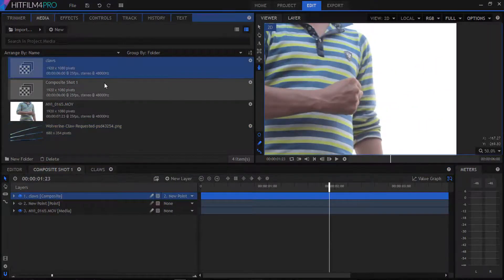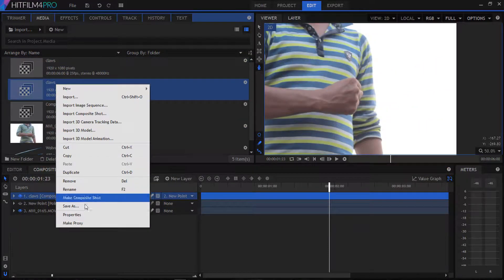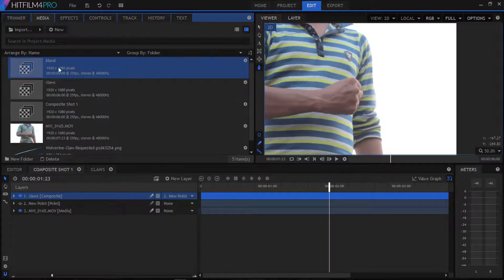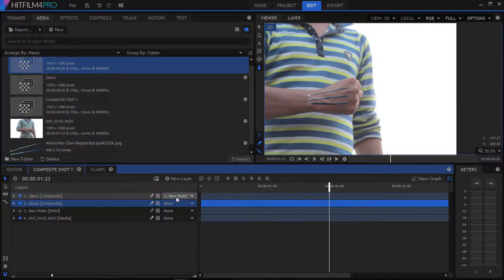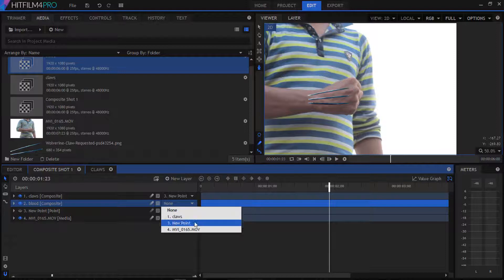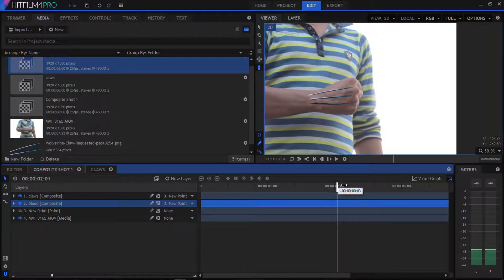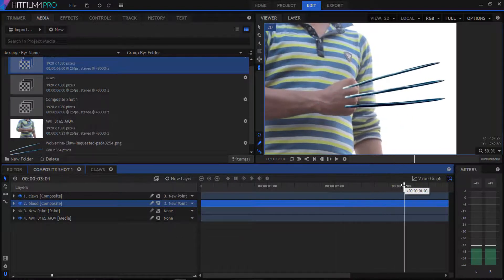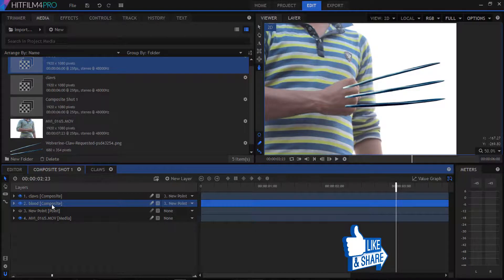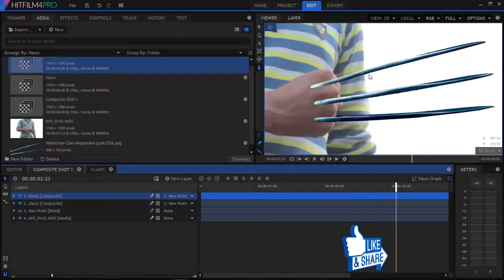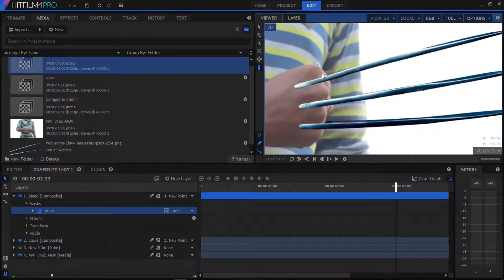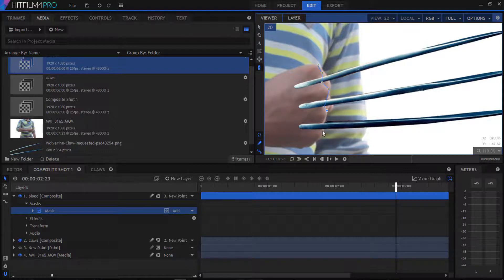Go to our media panel and duplicate our claws layer and rename it blood. Drag it to our main composition. Go to the frame where the claws will be perfectly shown and then mask it.